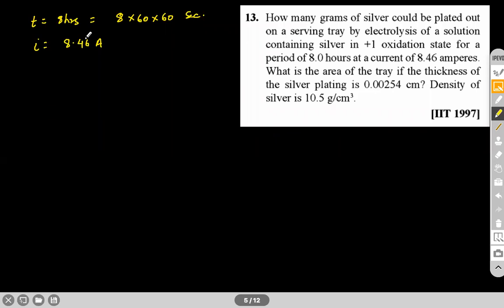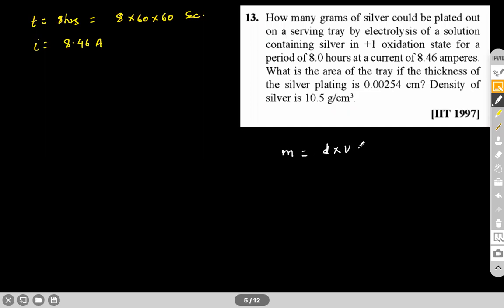Density is given. Since density = mass/volume and volume = area × thickness, we get: area = mass / (density × thickness). Thickness is known, density is given, and we need to calculate the mass deposited using Faraday's law: M = EIT/96500.